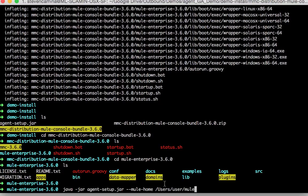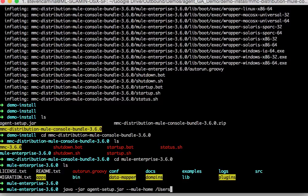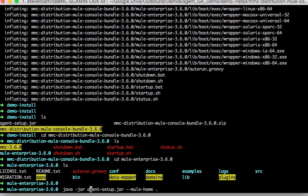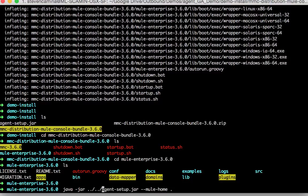So you just specify MULE_HOME which in this case is this directory right here. And the location of the agent setup jar which I believe is two directories up.